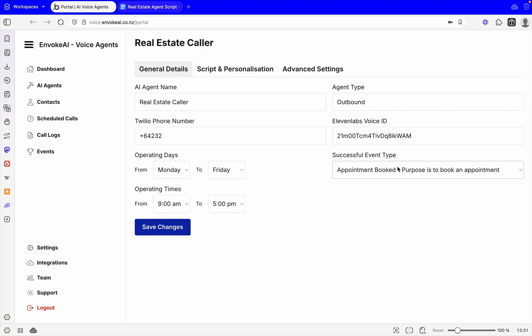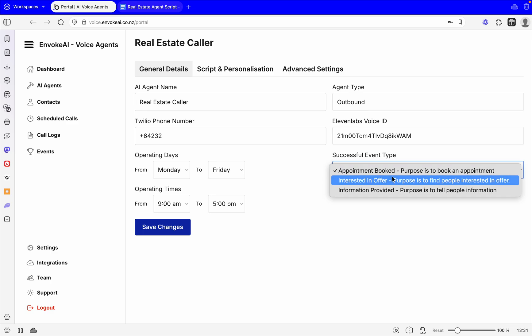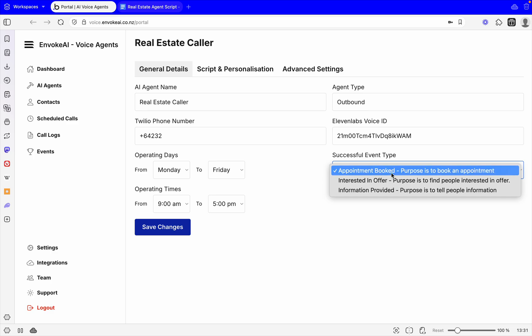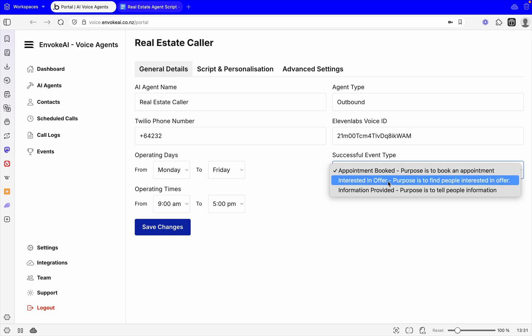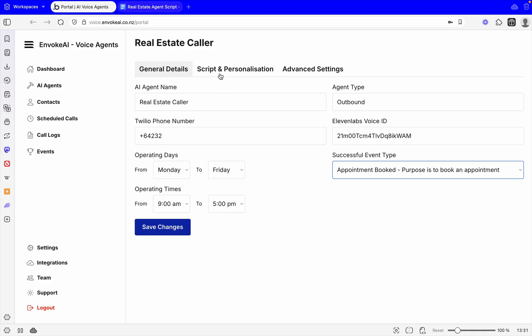This is what you want it to do. Is it booking an appointment? Is it providing information? It's really about what looks successful after a call. So you can set it to, let's say, appointment or interested in an offer or information provided.